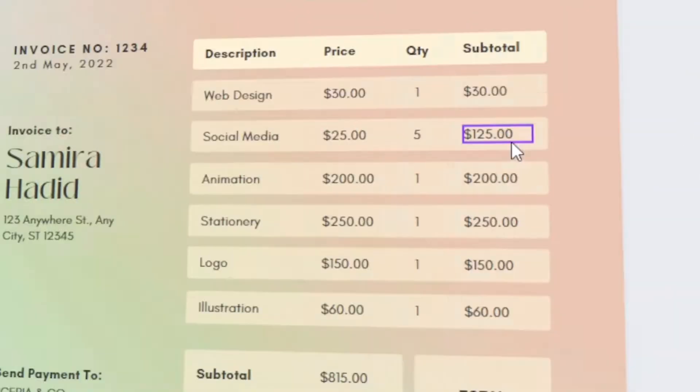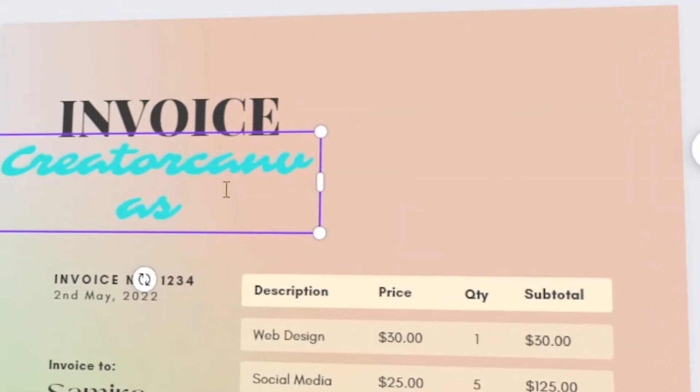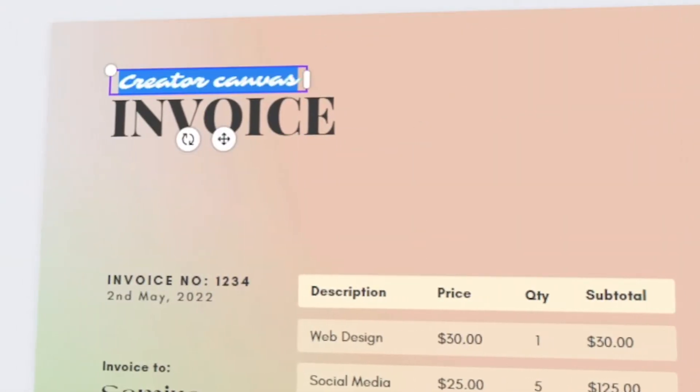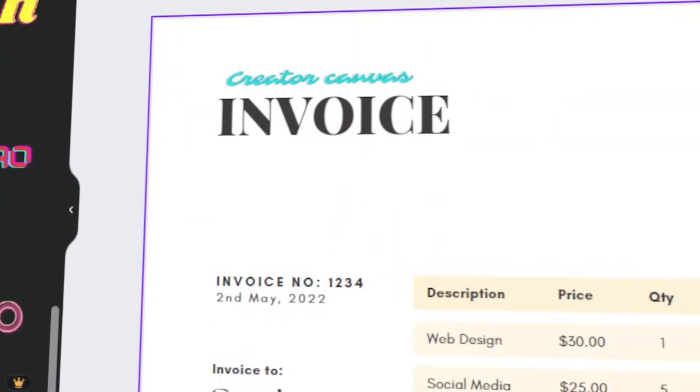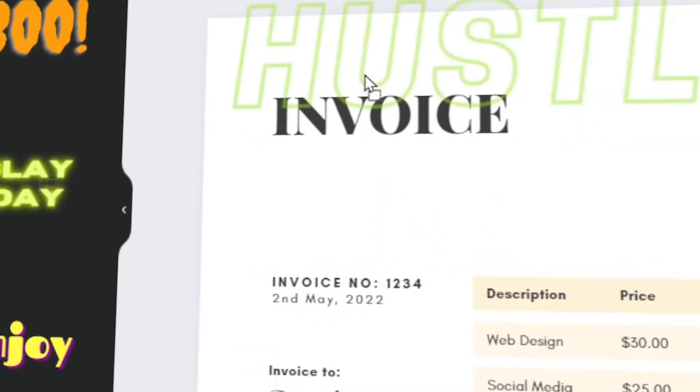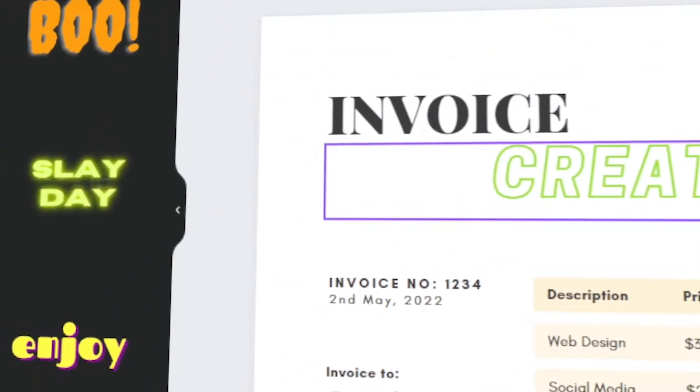In today's video, I will teach you how to make your own professional and on-brand invoice in Canva. Let's get started!